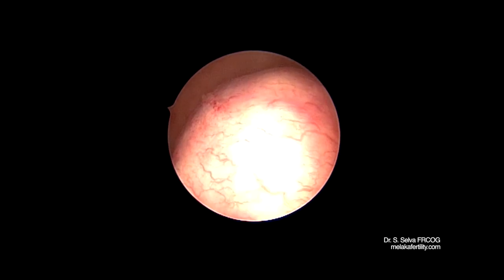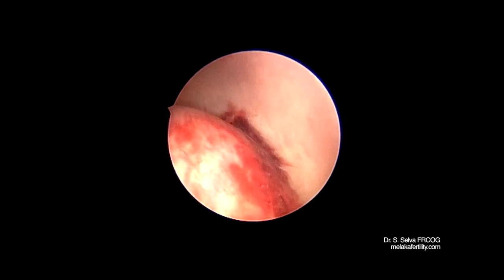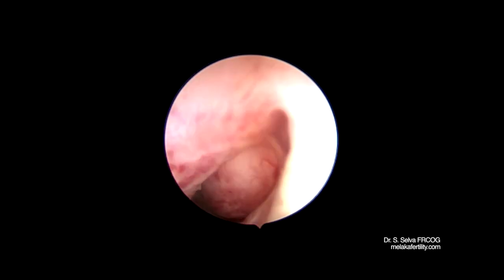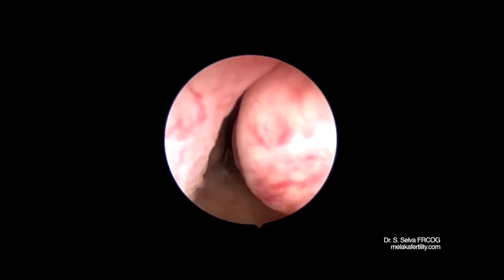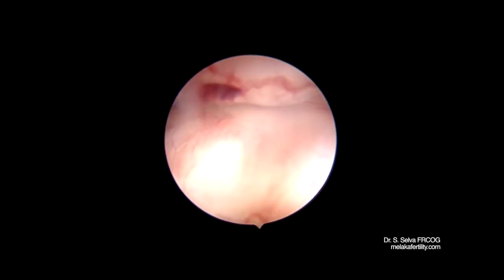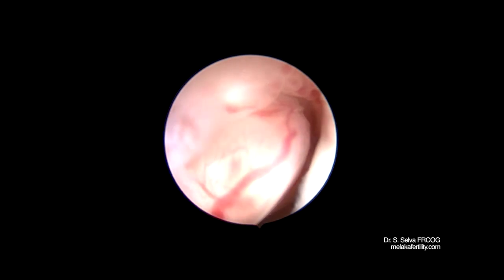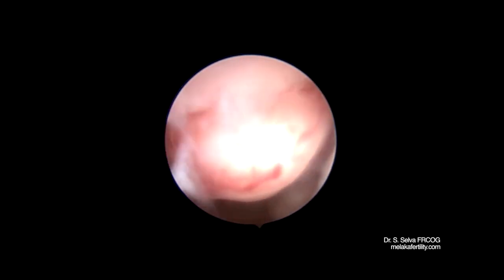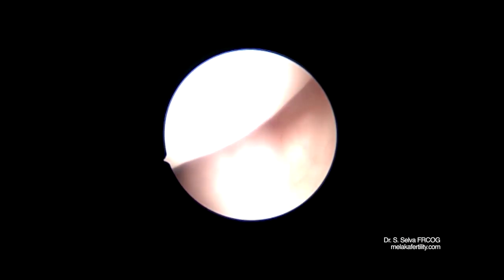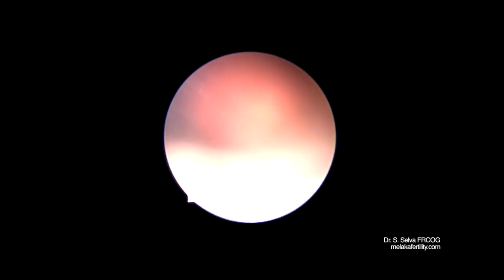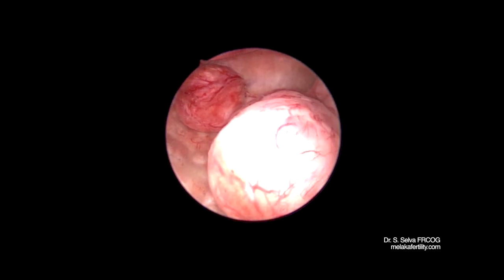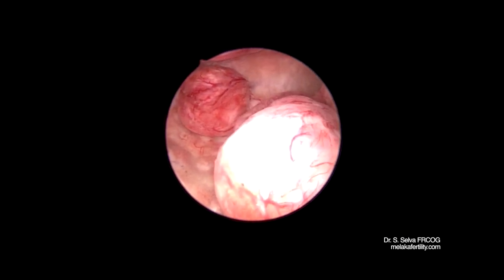This is a large posterior wall submucous fibroid. This video shows a woman with multiple submucous fibroids. These fibroids are near the internal os. She had many submucous fibroids of varying sizes.